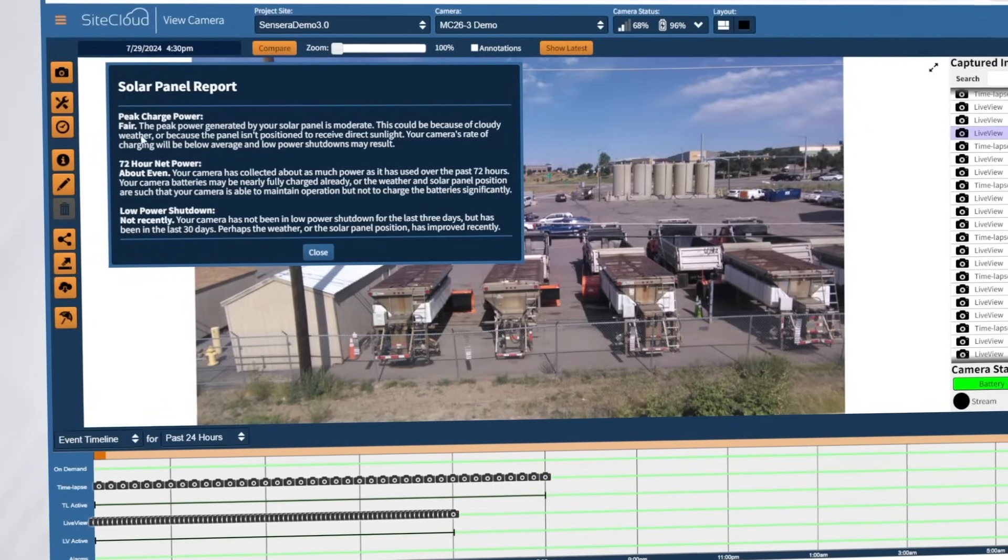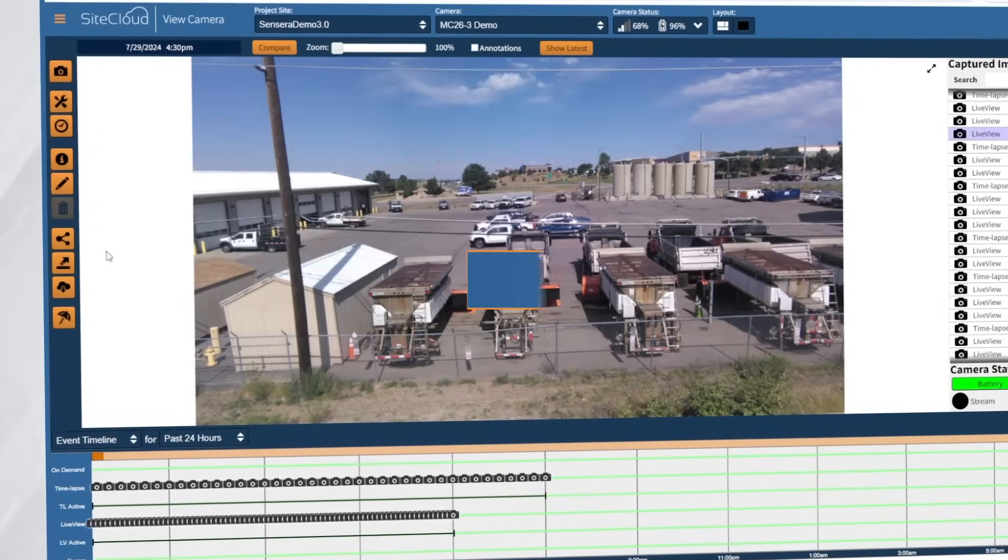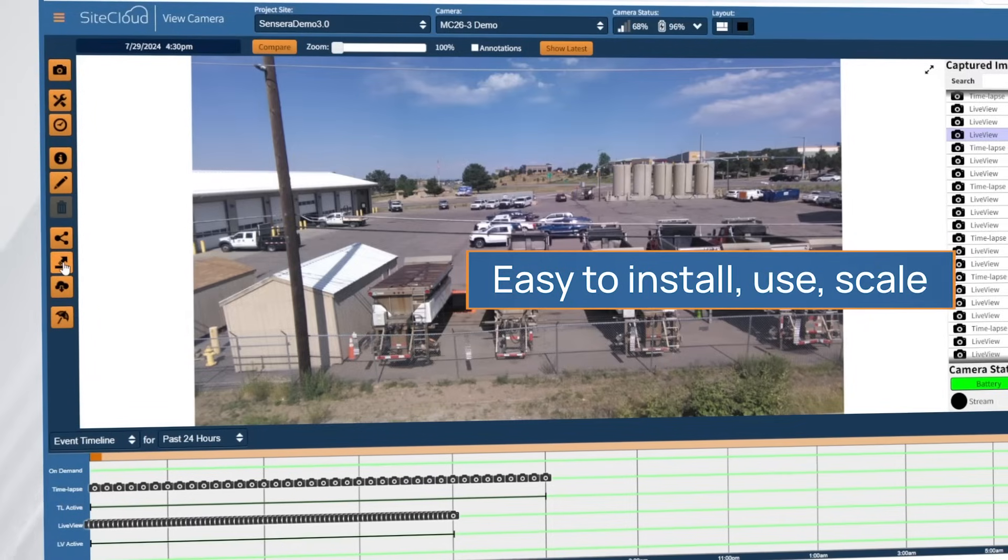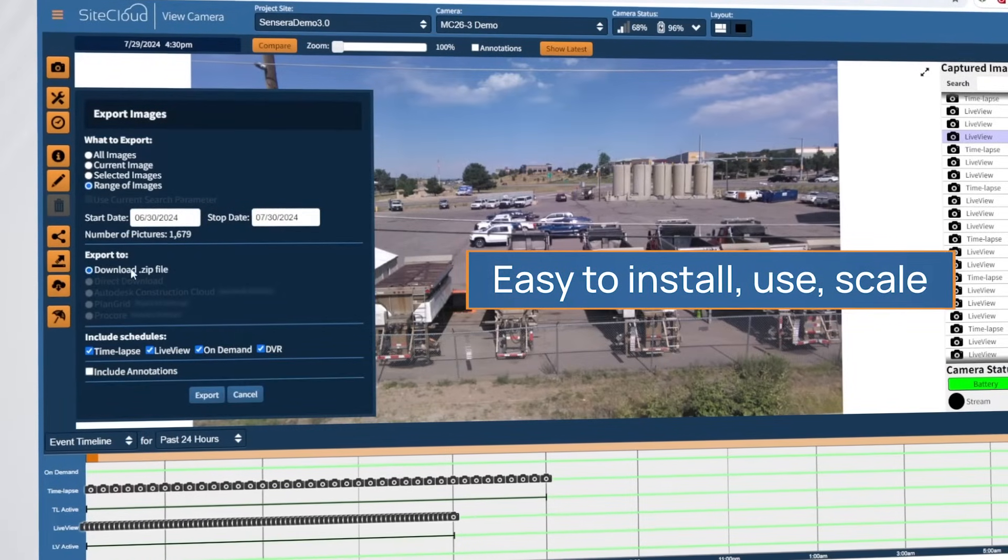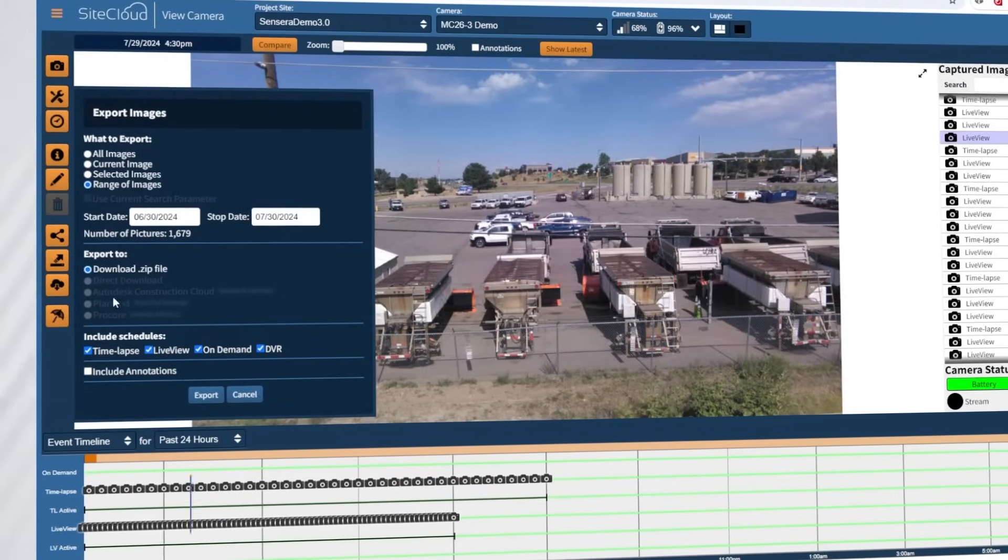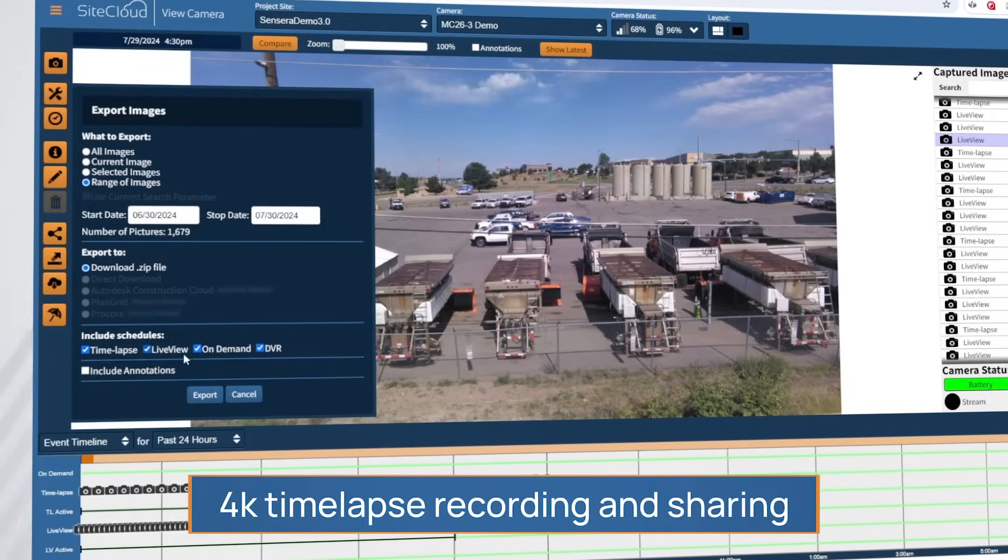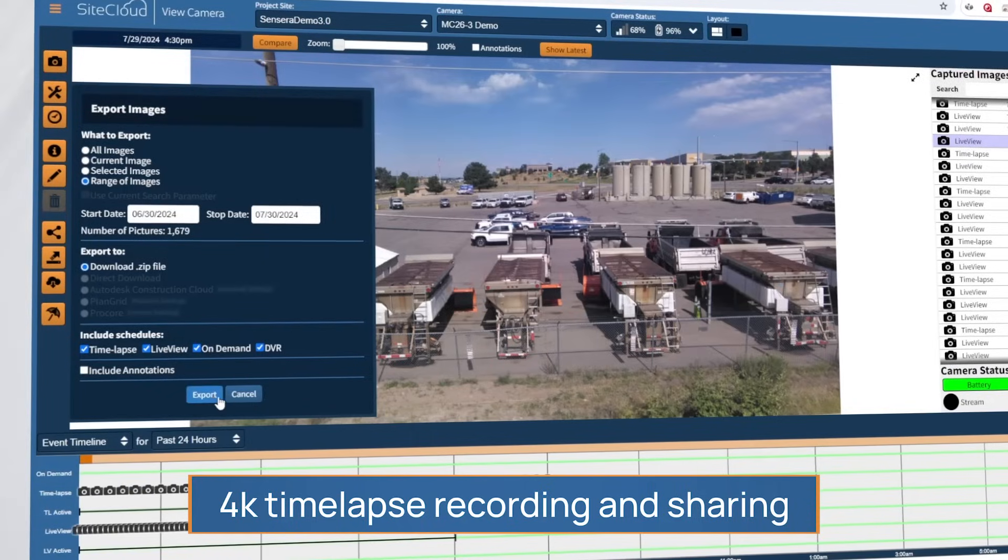Cameras are easy to install, use, and scale. Automated time-lapse recording in 4K resolution can be created and shared easily. No editing or post-processing is required.